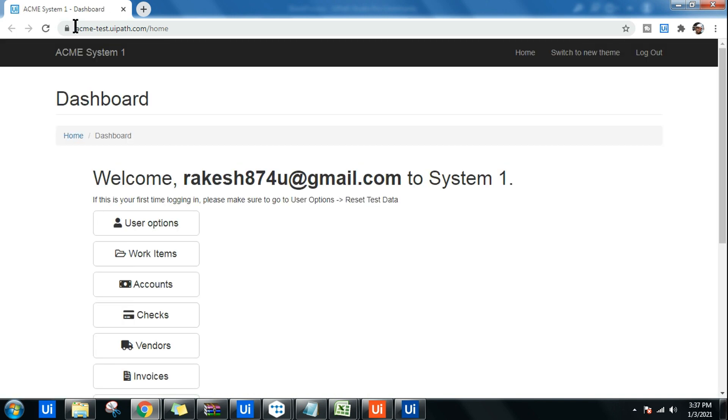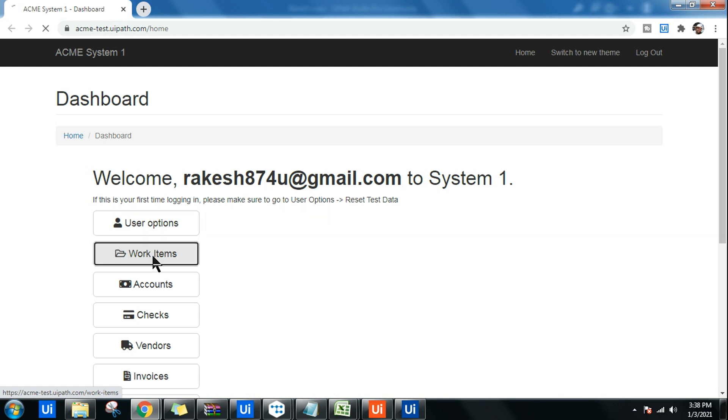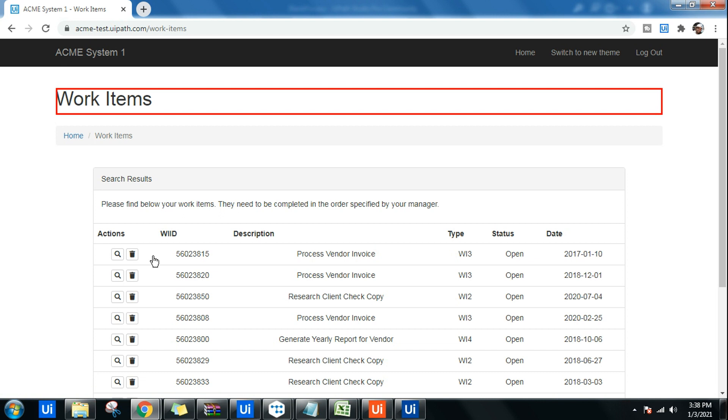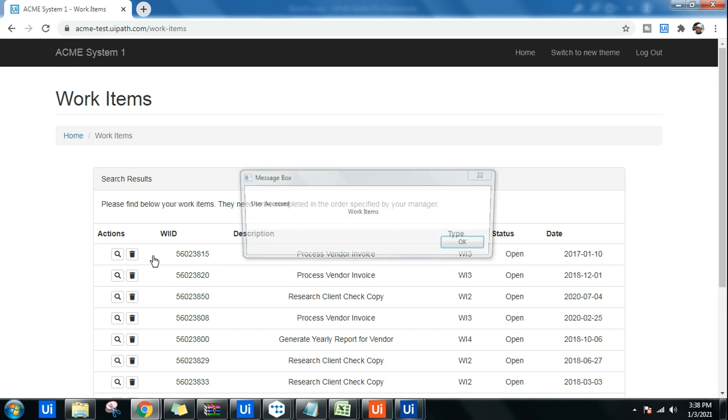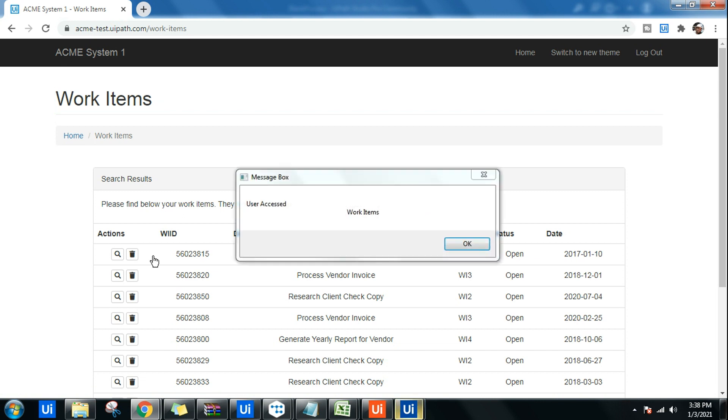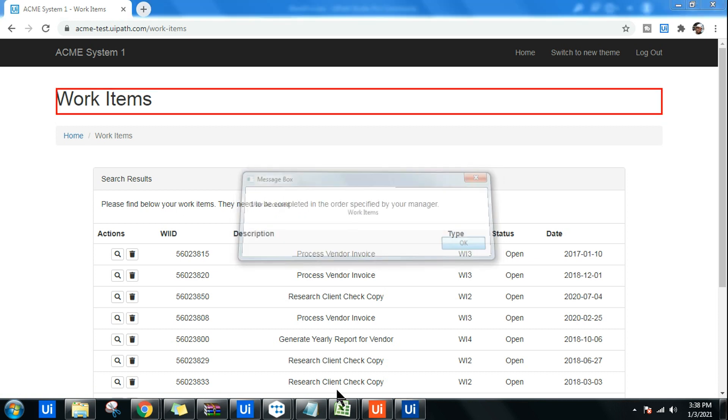The page is open. The project is not running because I am using On Element Appear, so this will wait for 30 seconds. You can increase or decrease the time. Within 30 seconds if I click on Work Items, see it has highlighted Work Items.